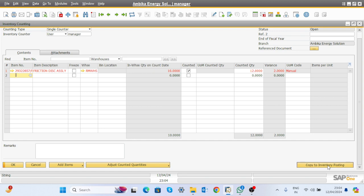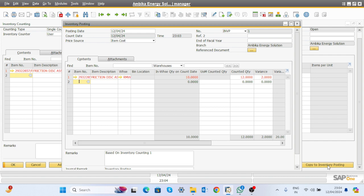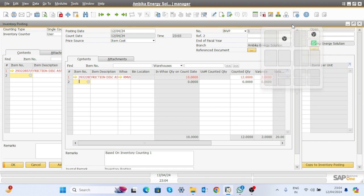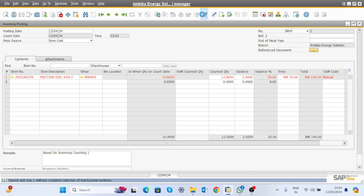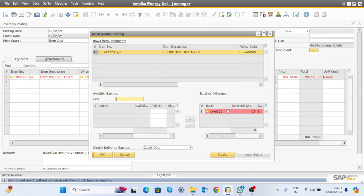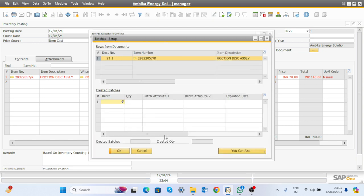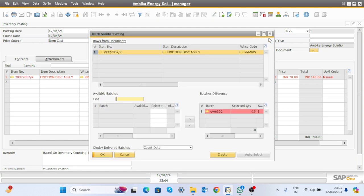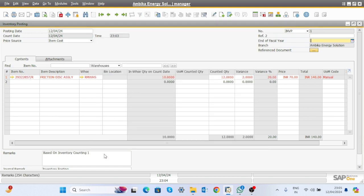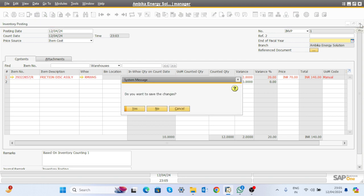To update the inventory, click the back button and use Copy To Inventory Posting. You can go through Copy To Inventory Posting or open the inventory posting screen and fetch the document from there. When you click here, the document gets created and your stock will be updated to 12.